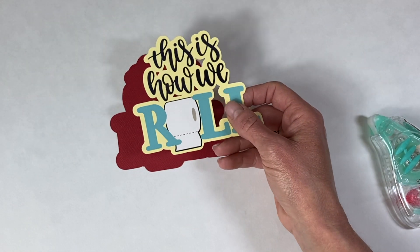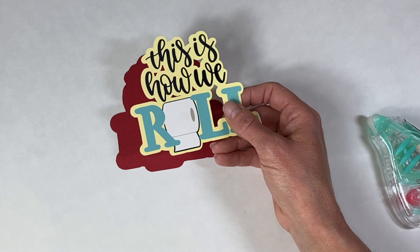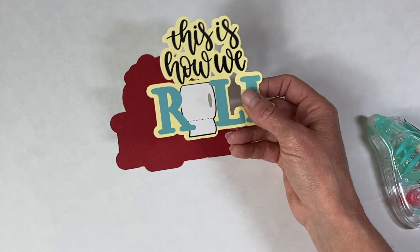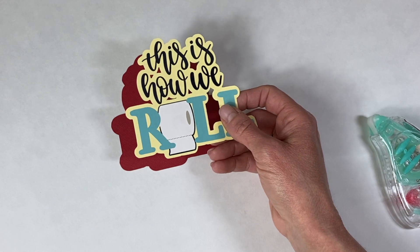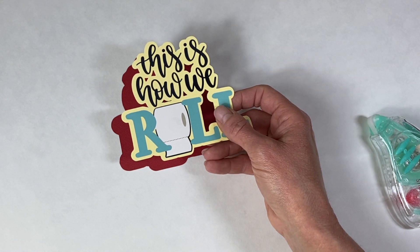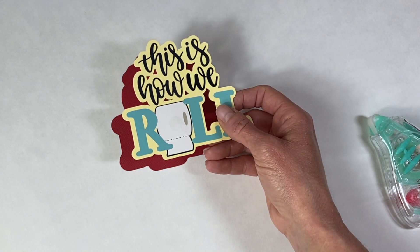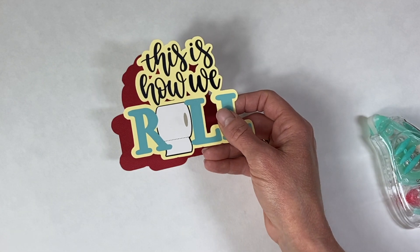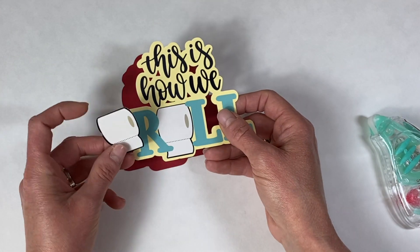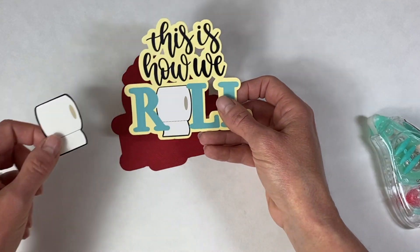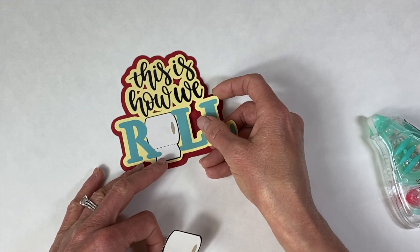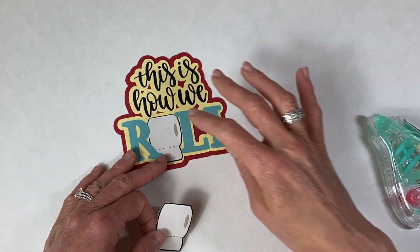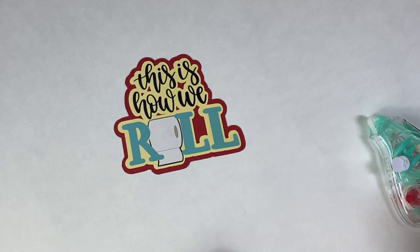You can see here I did the background in red and in this case I print then cut the rest of the title, which I'm going to show you how to do. I also thought it would be pretty cute to put the toilet paper raised, so we put this together and you could actually elevate that using a pop dot as well.